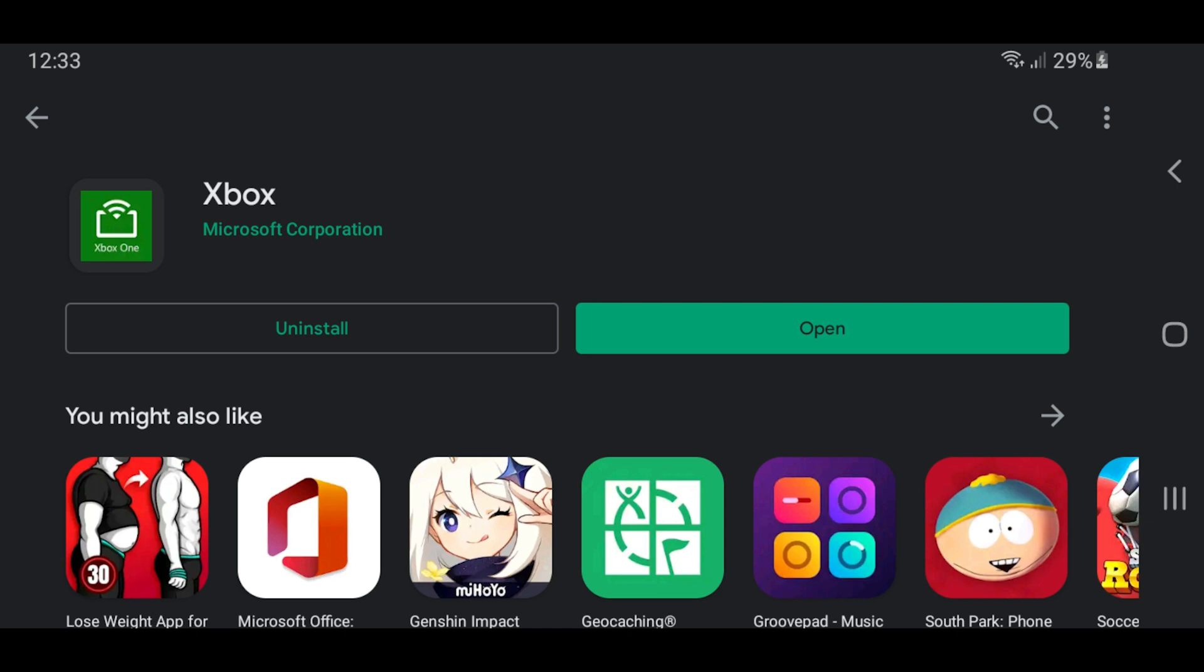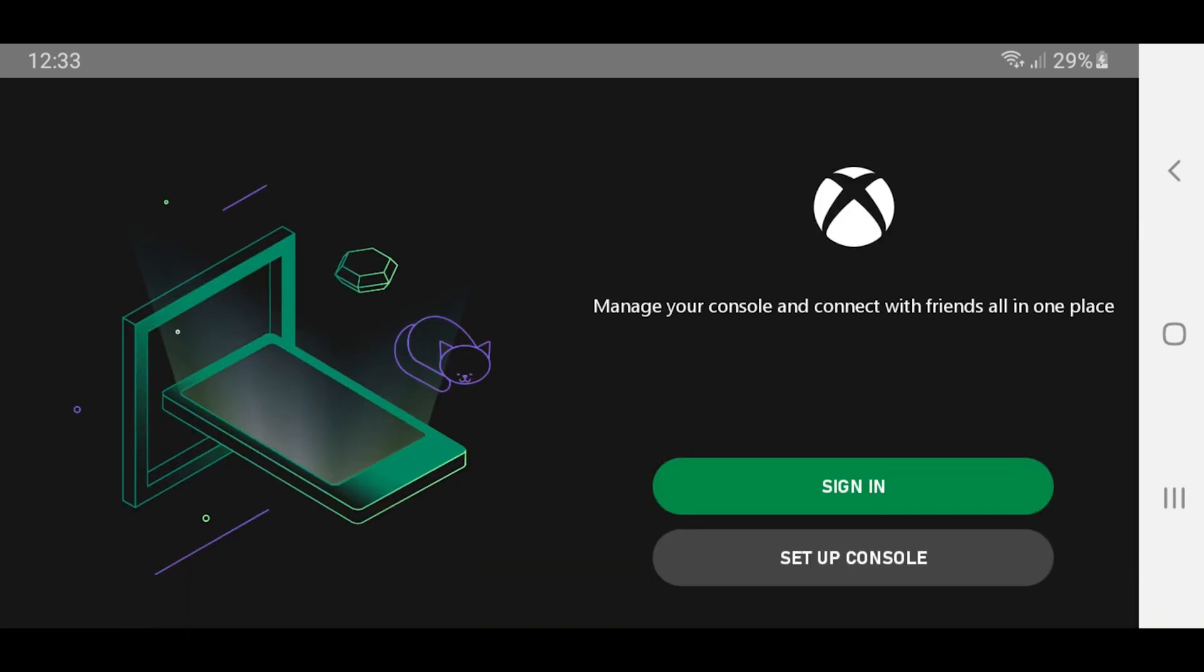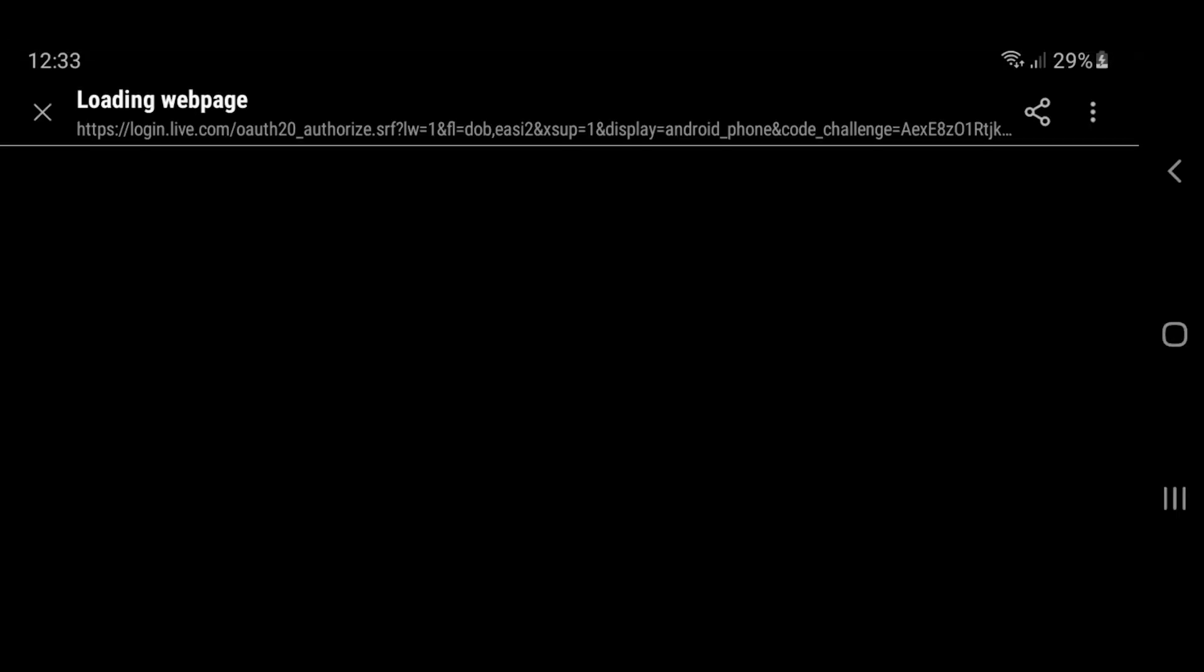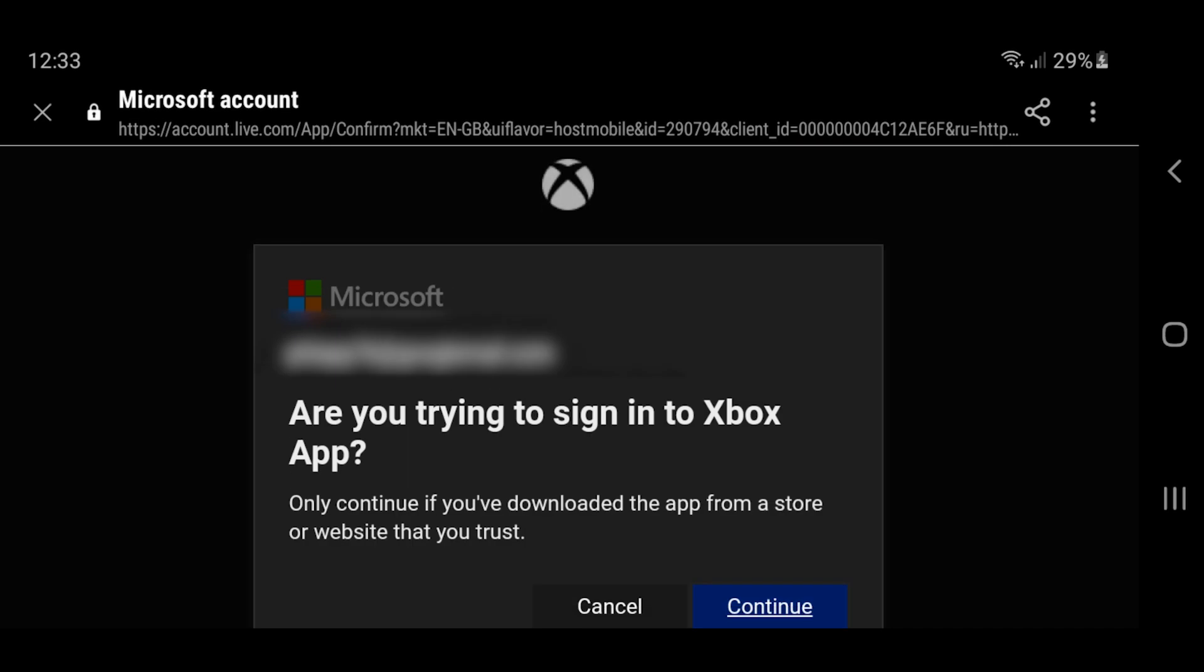So here I'm going to click open, and it's going to open the app, and you see the nice new little Xbox logo pop up hopefully. There it is. And the first thing it's going to ask me to do is to sign in. So I'm going to click sign in, and then I'm just going to sign in with my credentials, which it's already remembered.